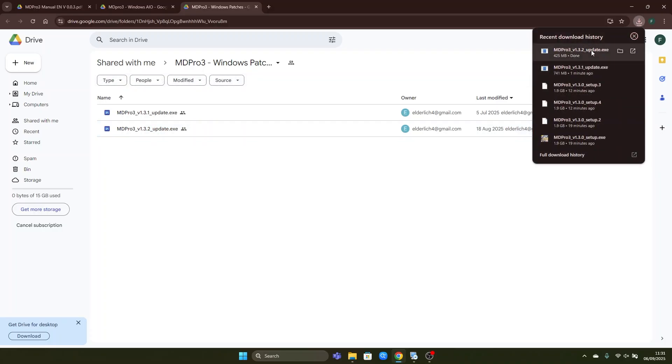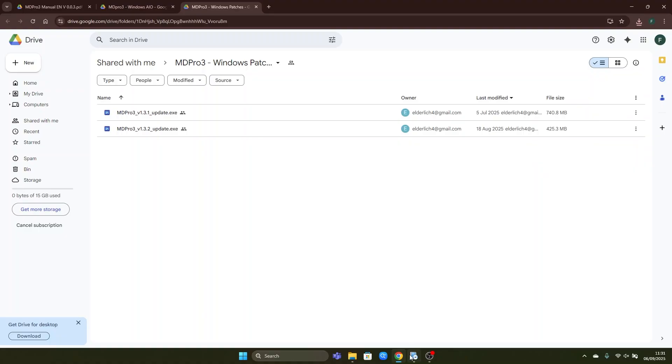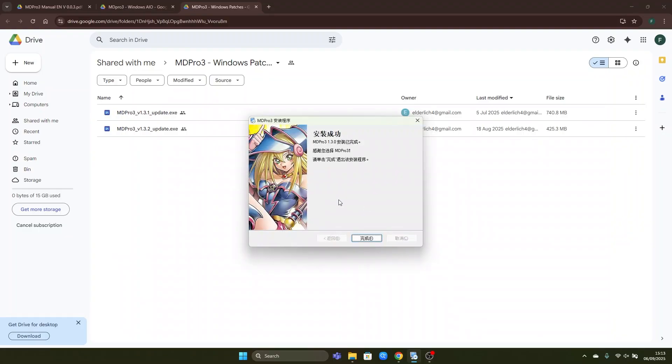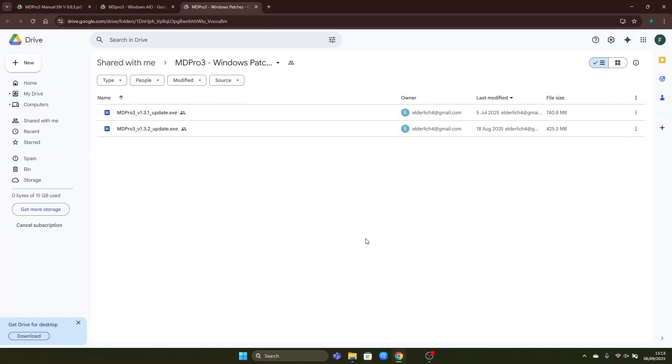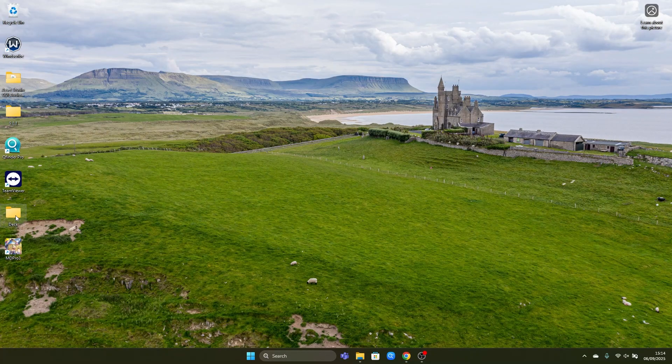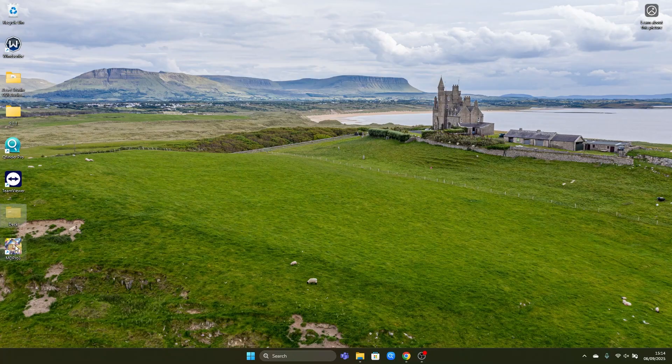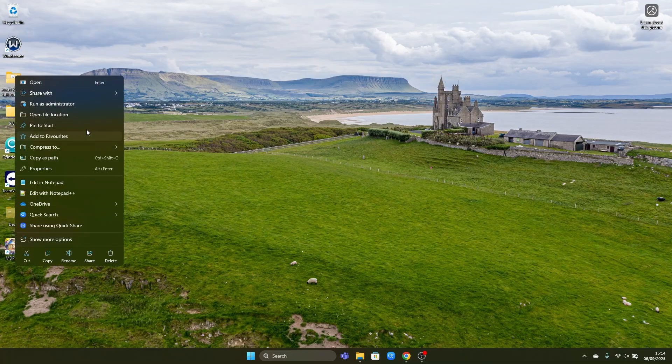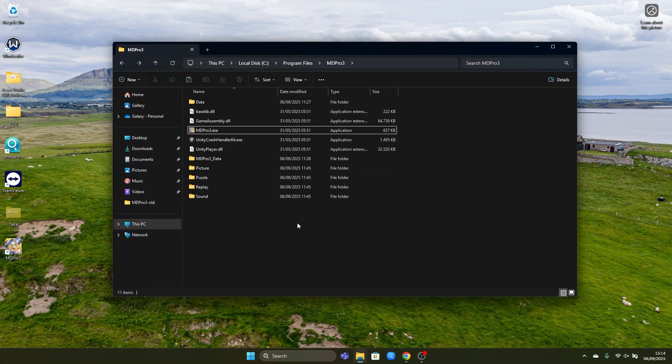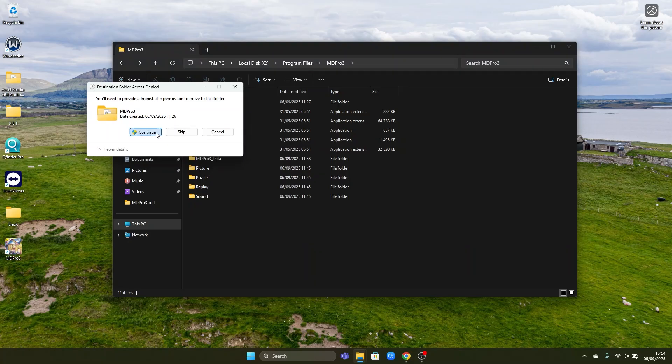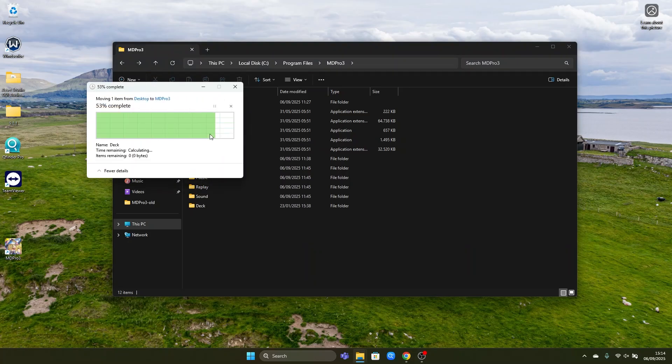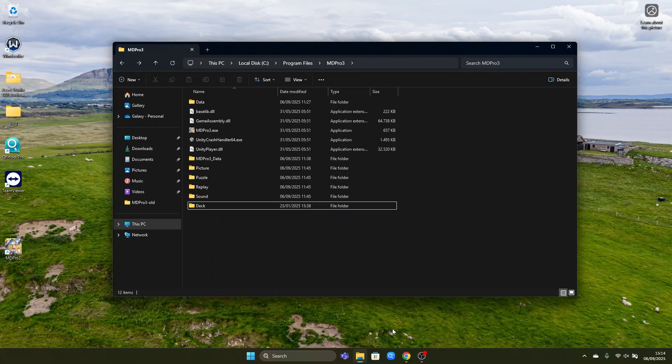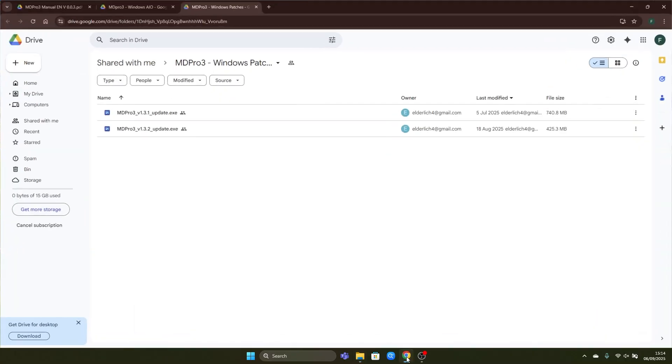Now both of the updates are downloaded successfully but the game is still not fully installed so we have to wait a bit longer till the base game is ready. Now that the base game is installed successfully we can click OK and then we will copy the deck folder back into the MD Pro 3 directory in order to restore our decks. After we've done that we can install the other updates which we have downloaded.